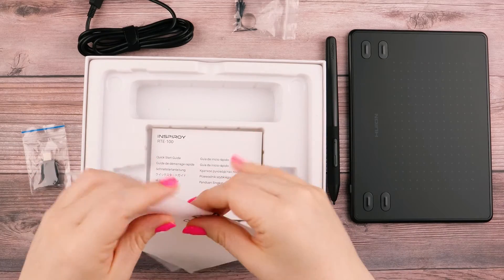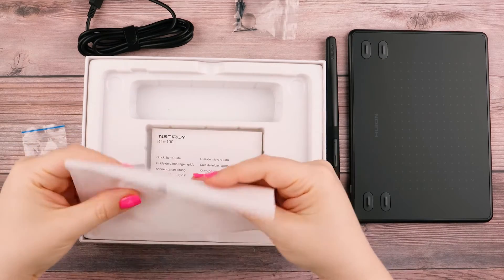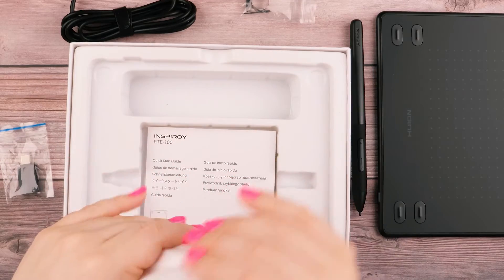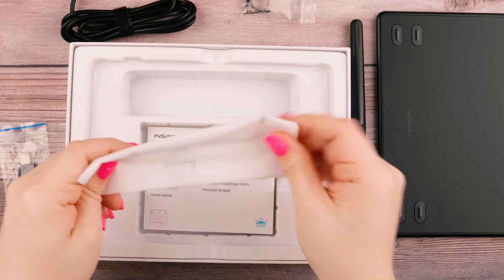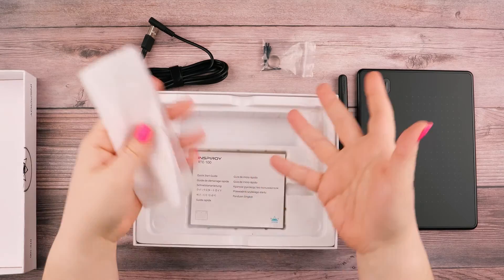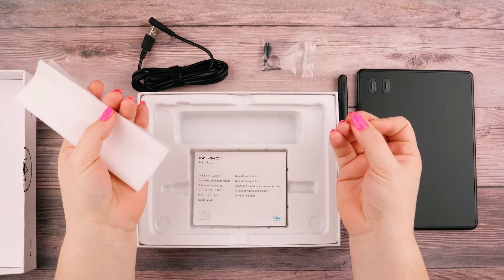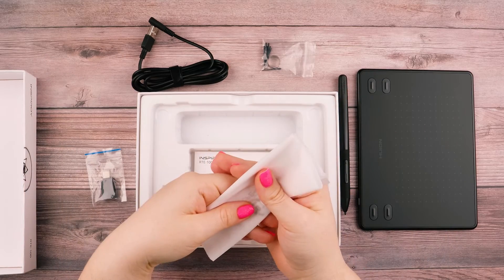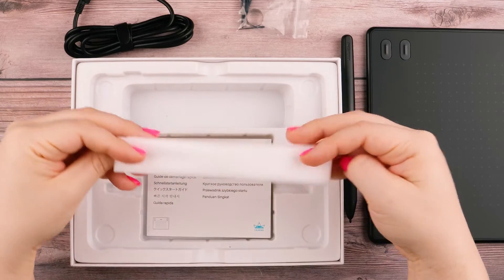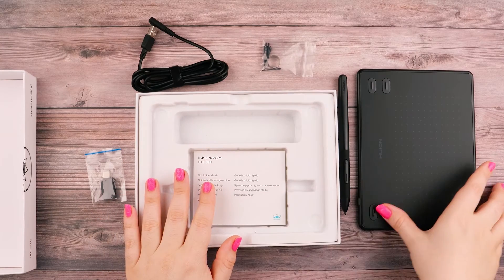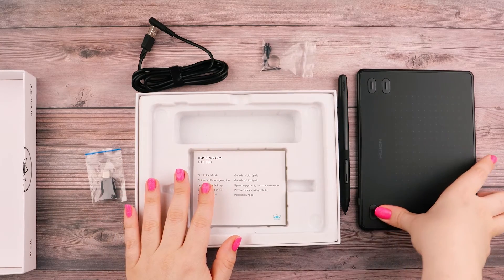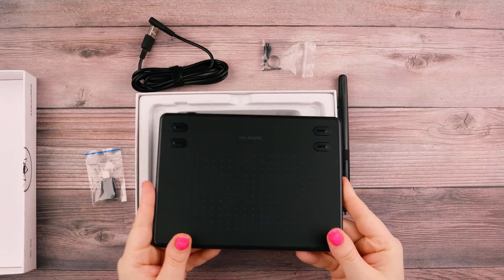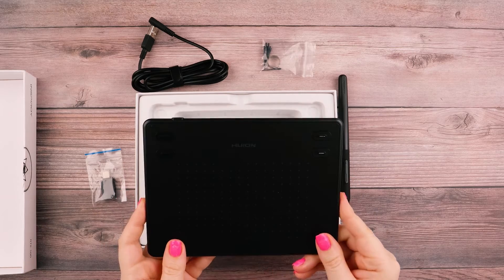Right off the bat I can say that this is an entry-level tablet. It's very affordable in comparison to a lot of other tablets on the market. Huion lists its pricing on their website at $31.49 USD. With a tablet this affordable, I am very curious how well it will perform.